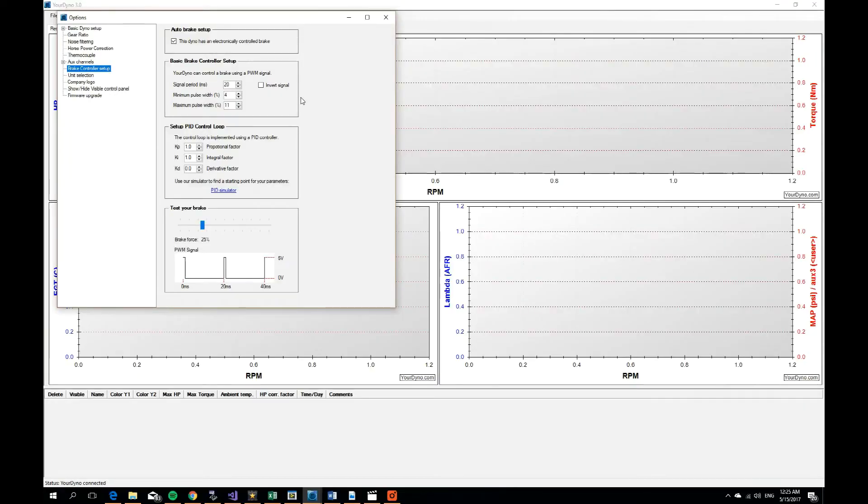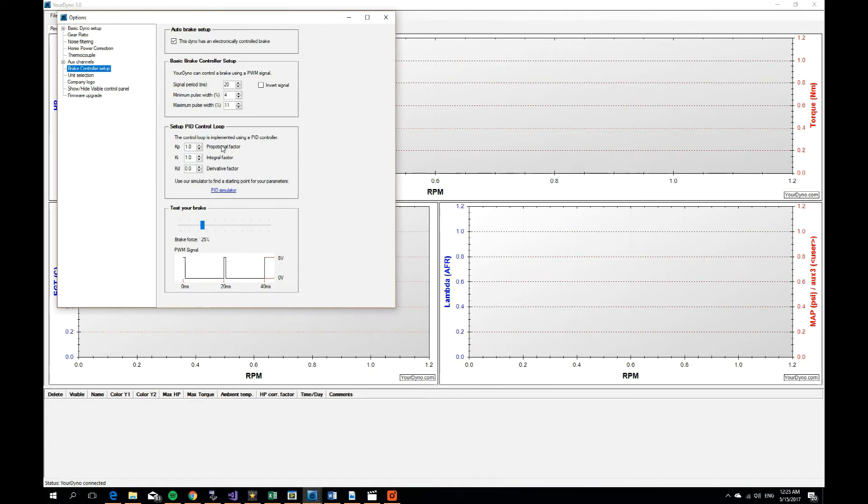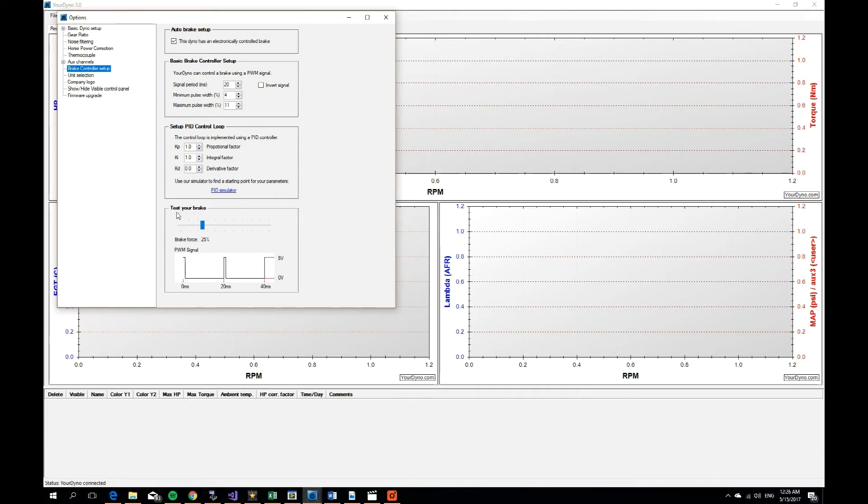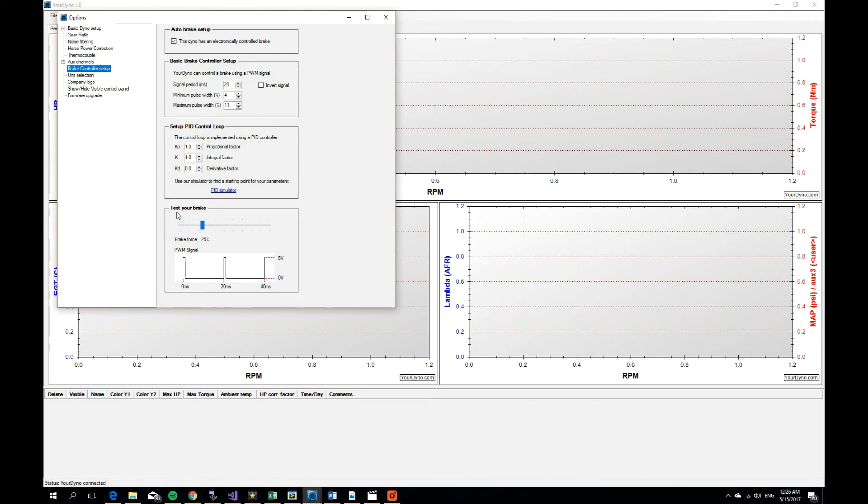The next thing to set up, that I'm not going to cover in this video, I'm just going to briefly mention it, is to set up the PID control loop. That's the loop that controls, it's a feedback loop basically, that controls your servo. You can just start by one on the proportional and one in the integral factor. For now, it's good enough.